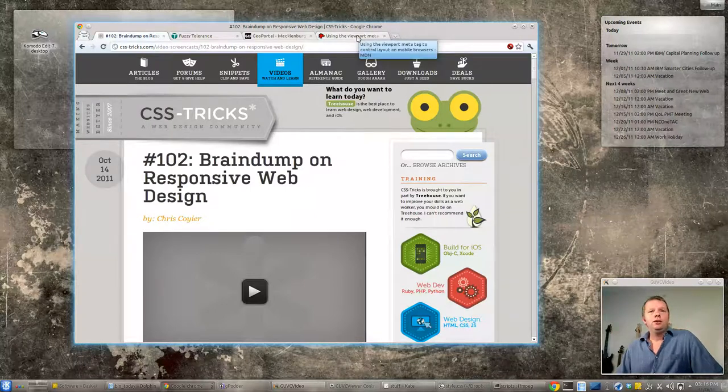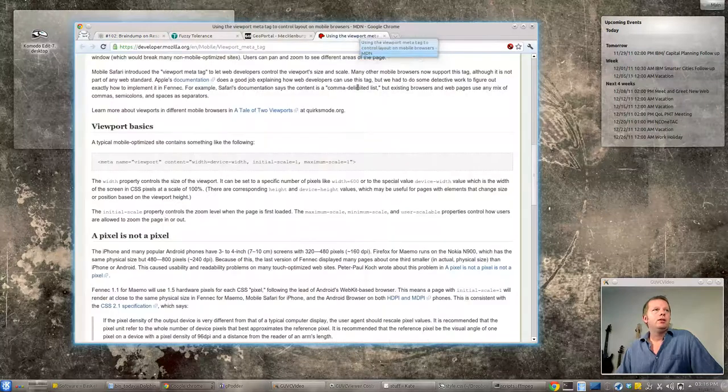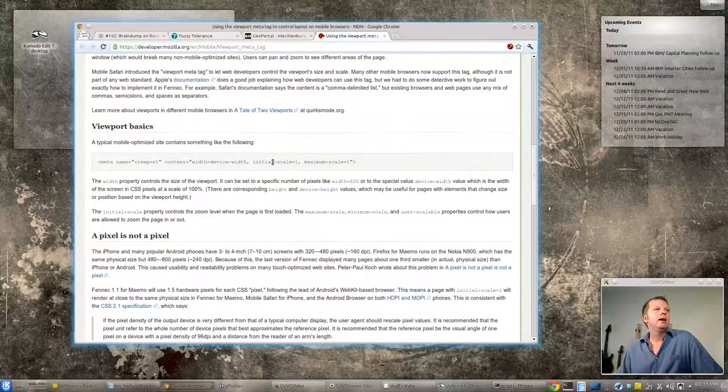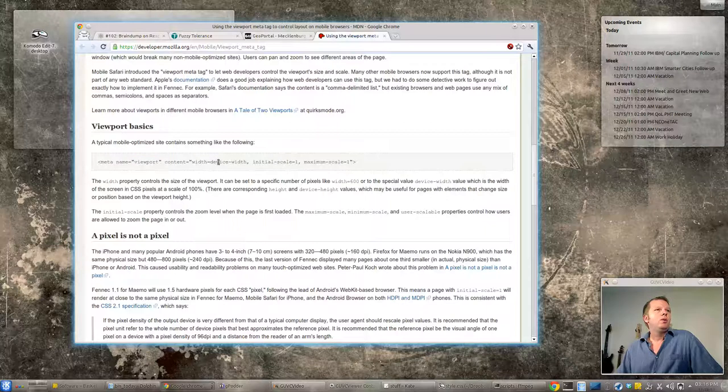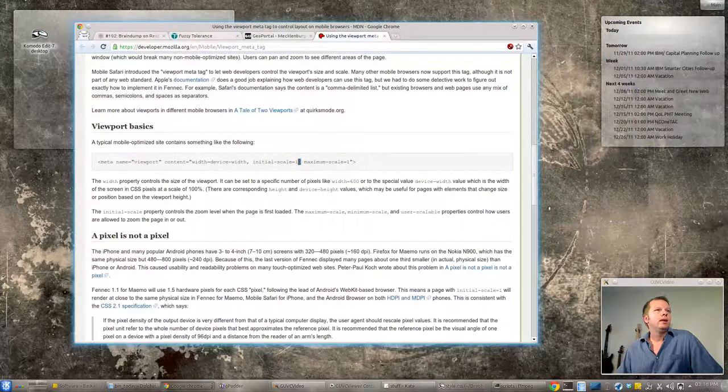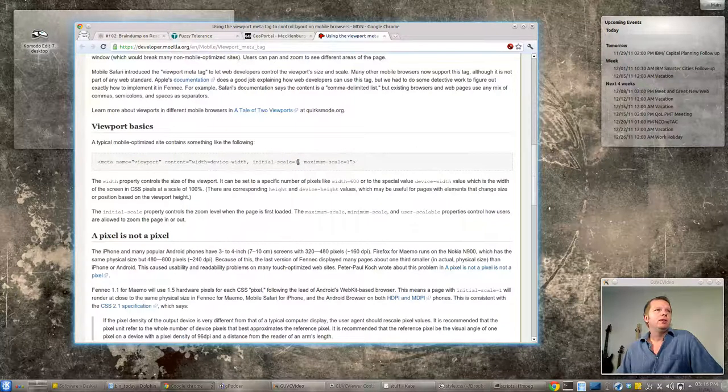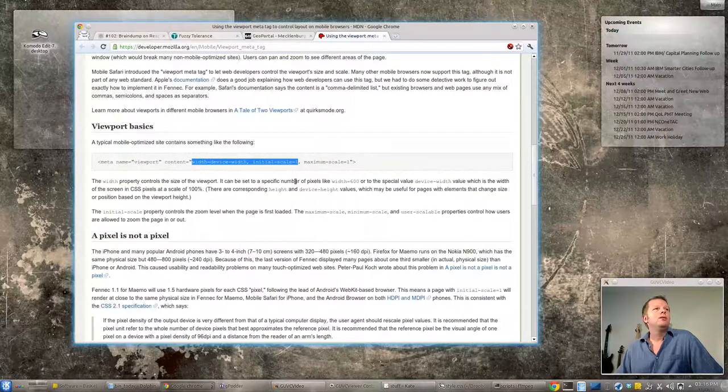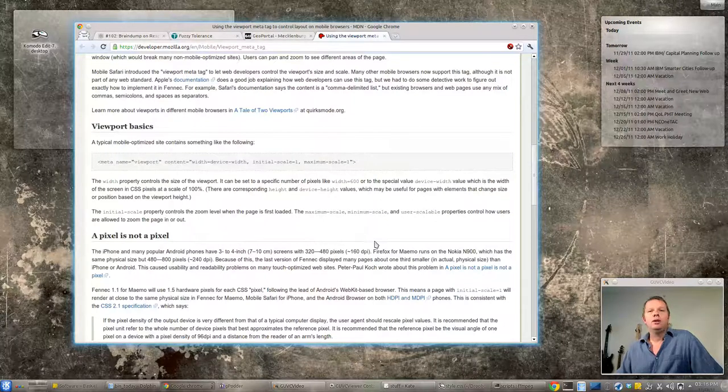A couple things you'll need to do for responsive site design and the first has to do with this meta tag right here. Meta tag is viewport. You want to set this max scale—you don't have to—but device width equals device width and initial scale one is the most important thing.